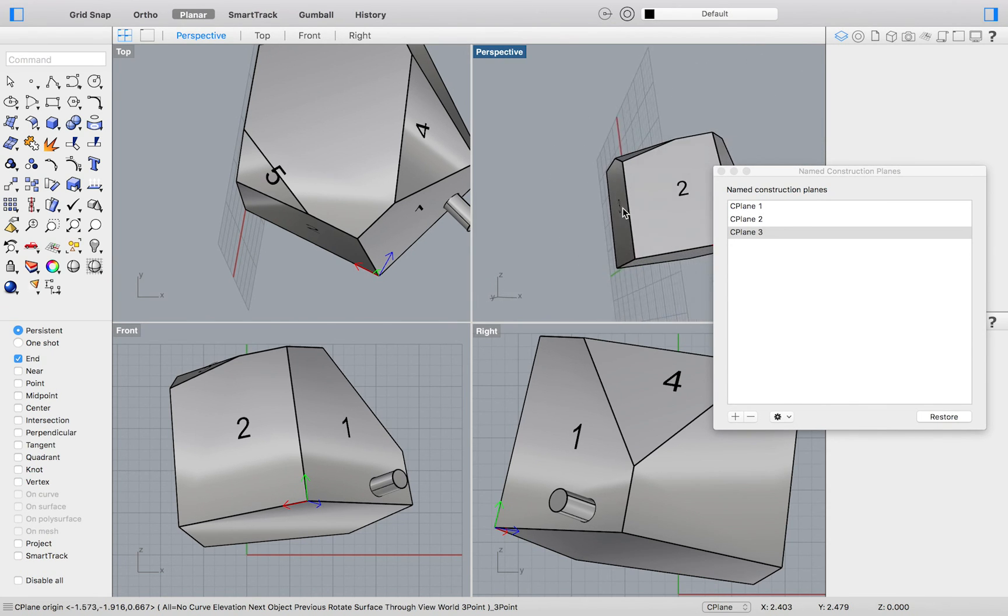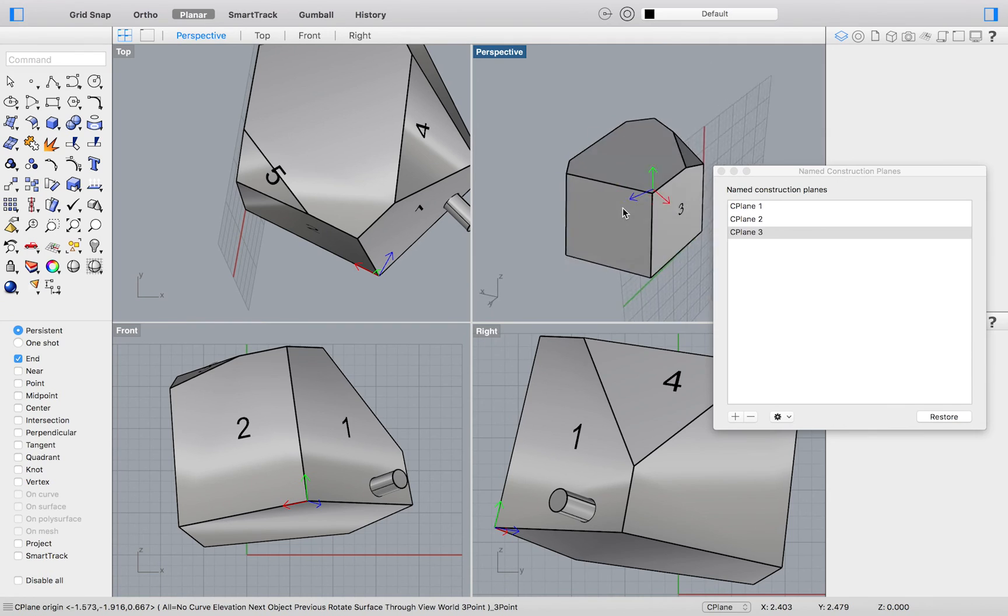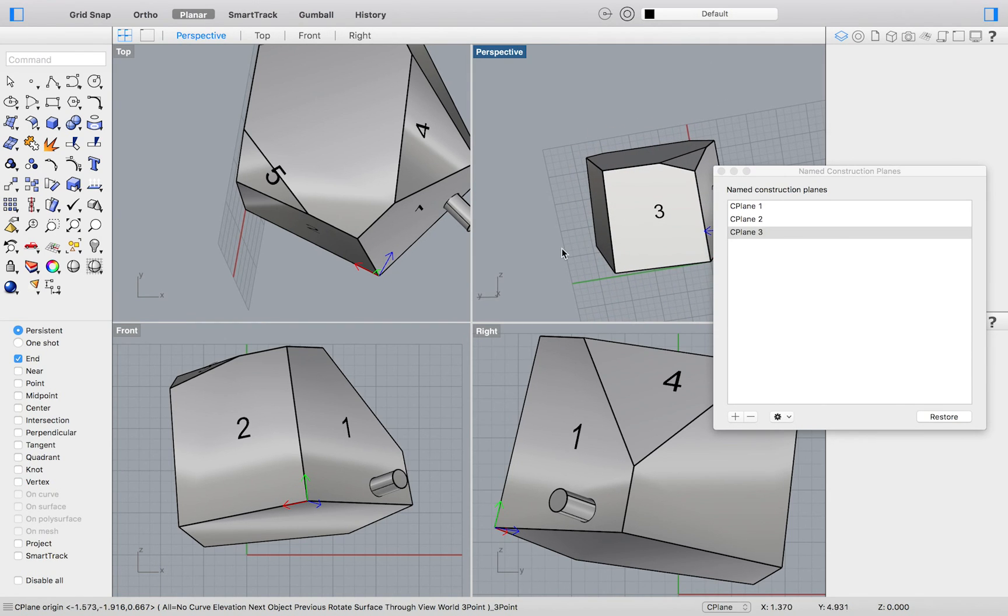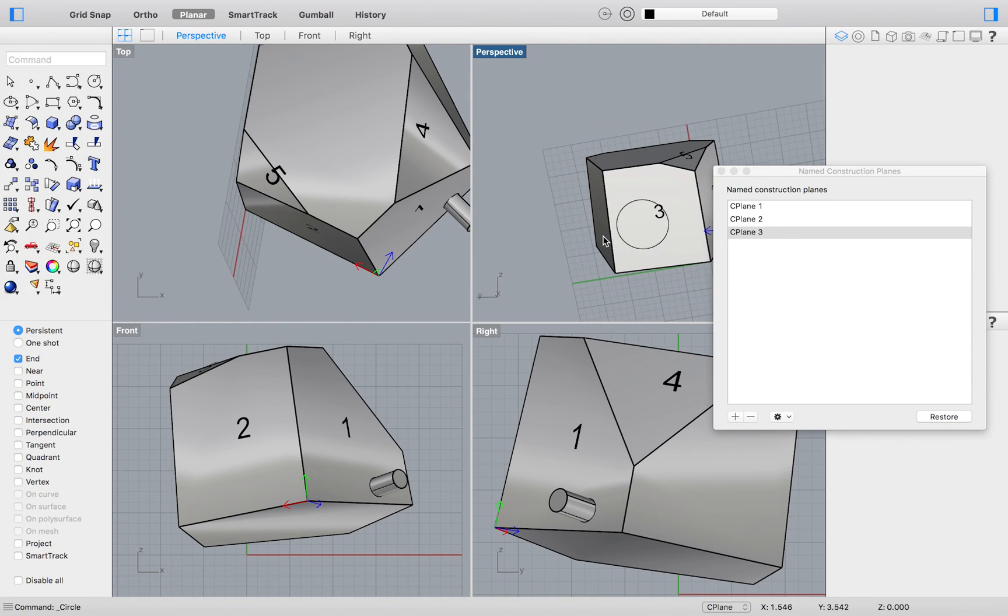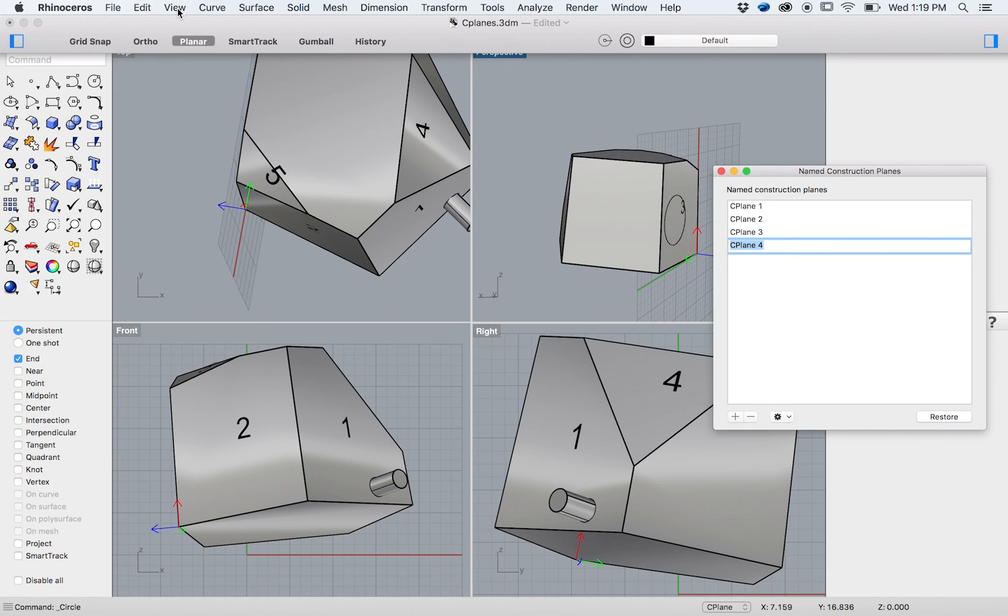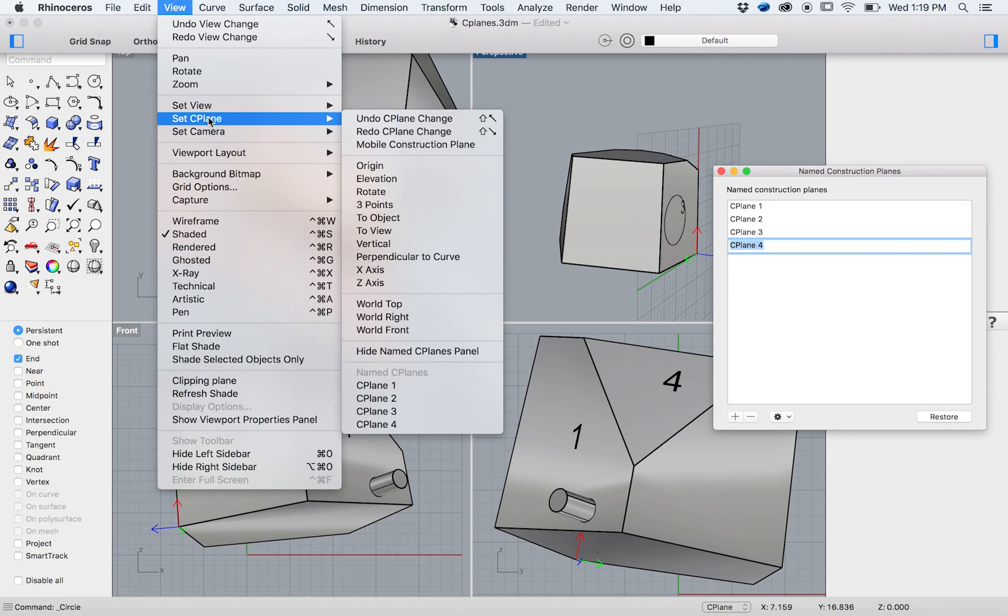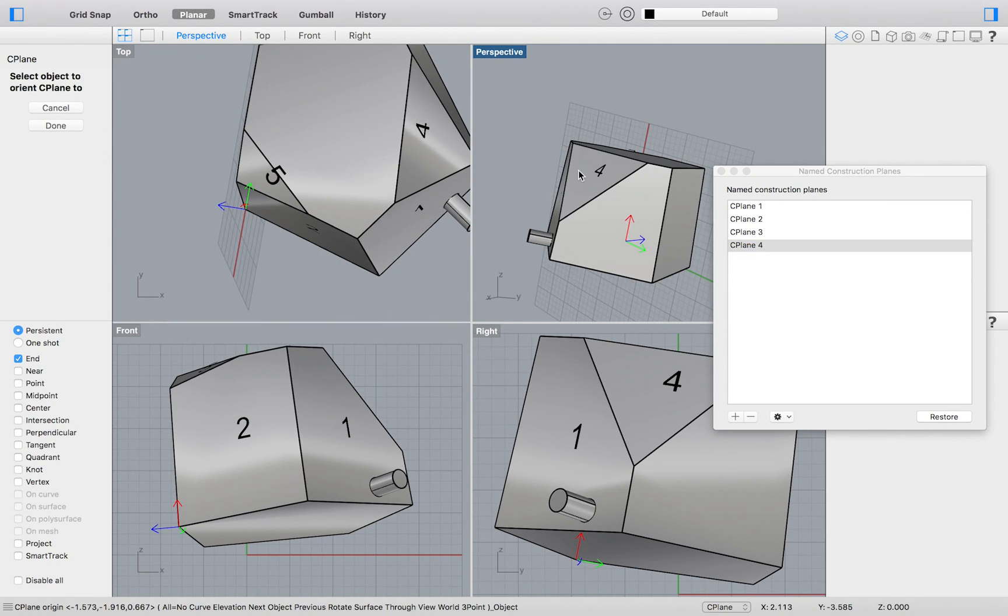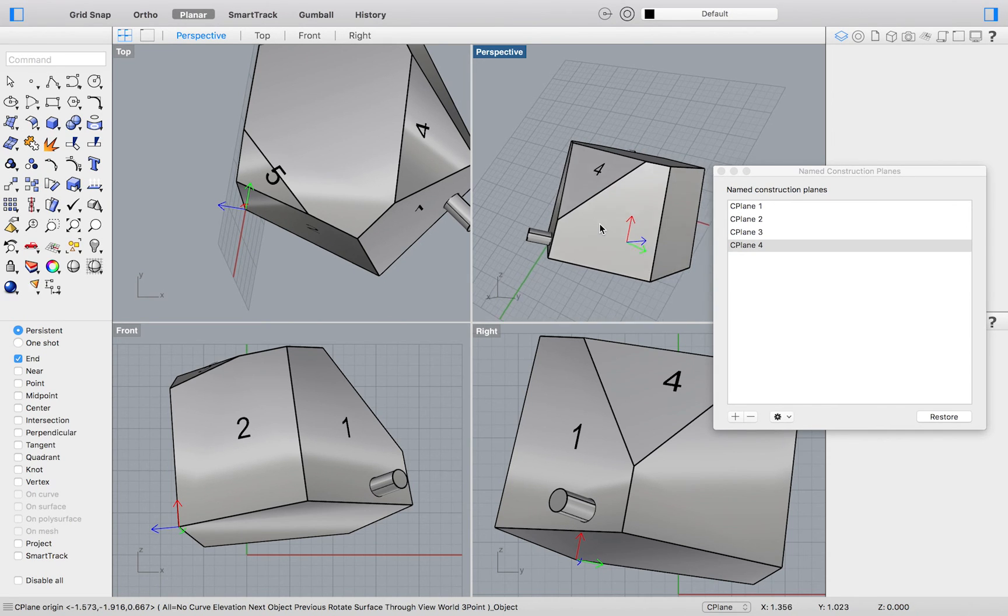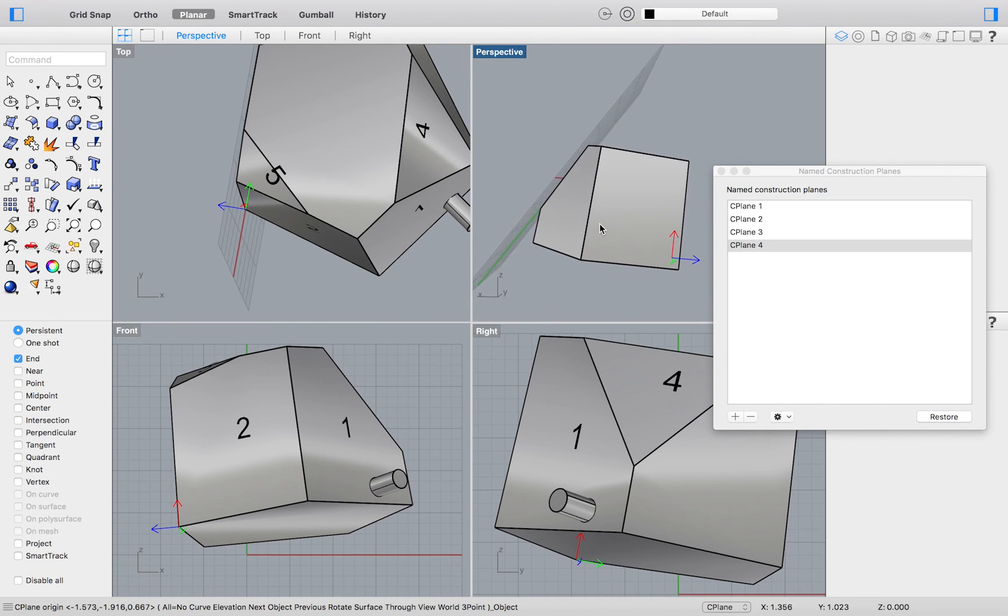If for whatever reason our three point method is inconvenient for orienting our seaplane, we are provided with other options for setting up our construction plane. One of those ways is via view set seaplane to object. This time we will select our number 4 face. Again, our seaplane will lie directly on our selected face.